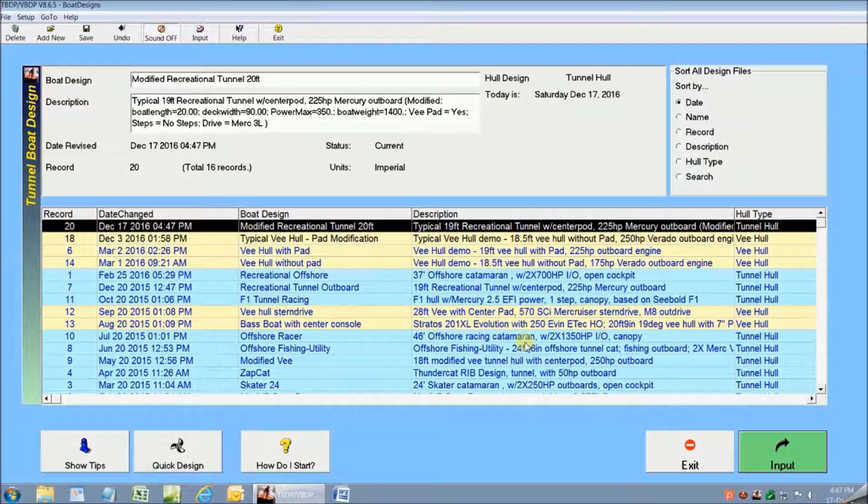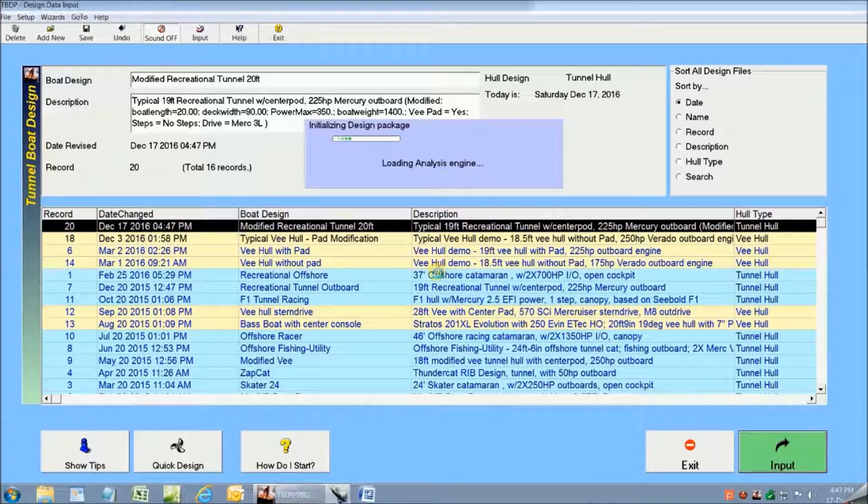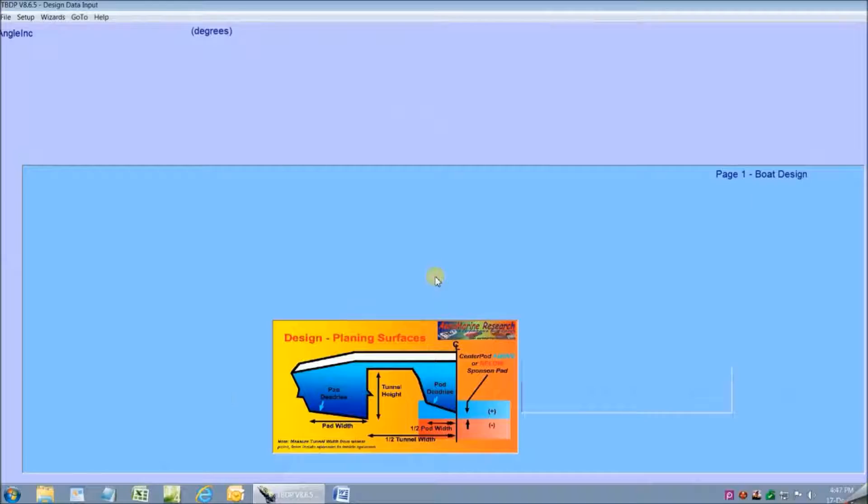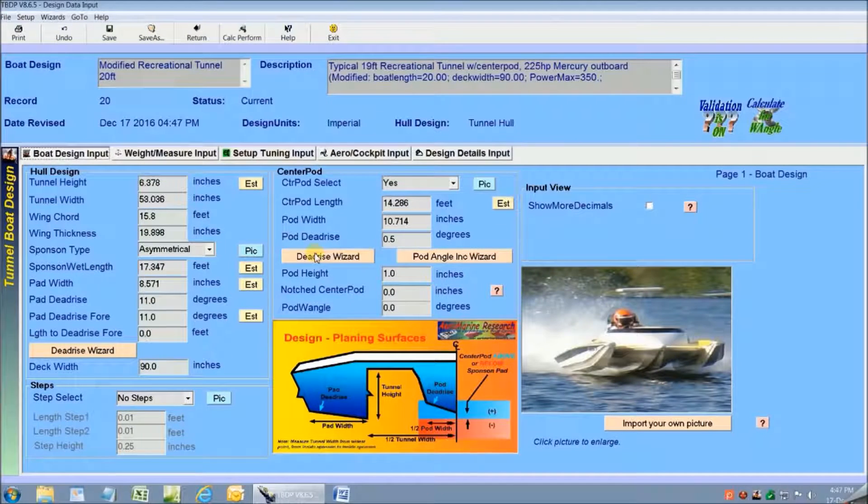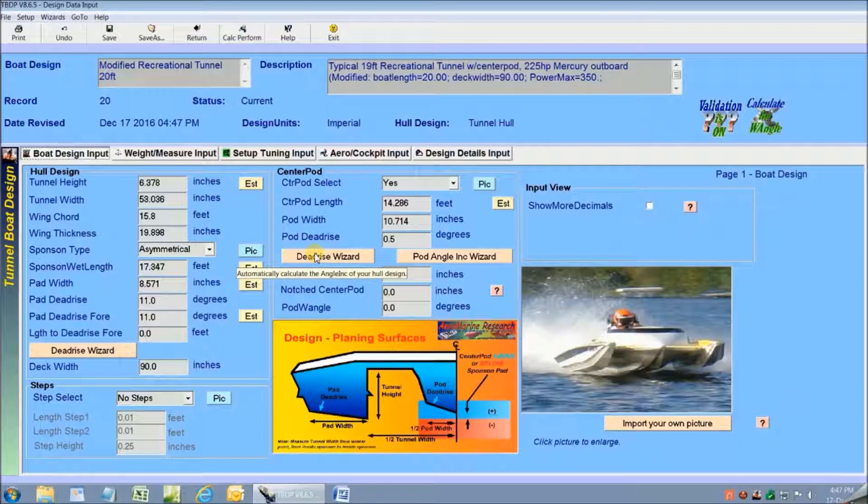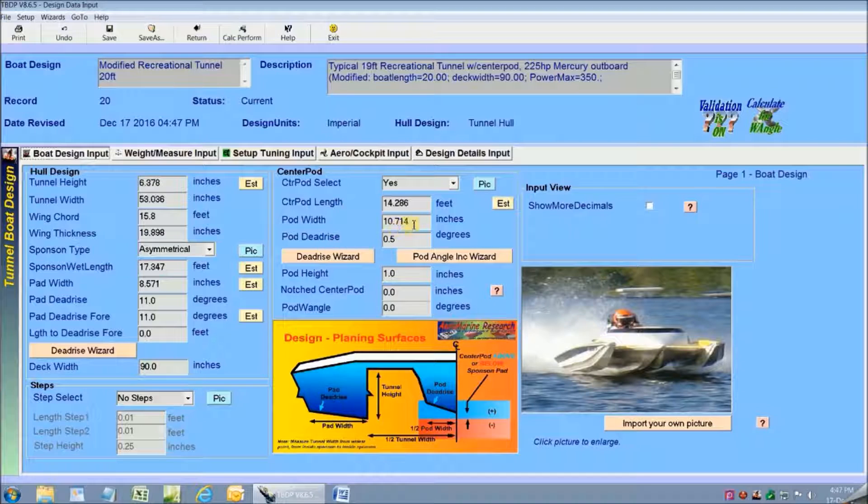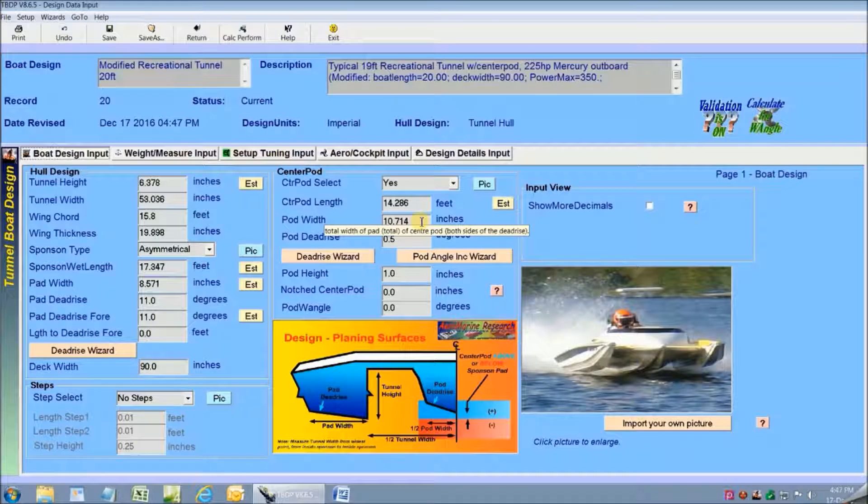So there's my modified typical recreational tunnel hull design and I can just click input to see all the design details. So now I'm just going to review all of the design inputs and make some changes to make it exactly what I'm looking for.